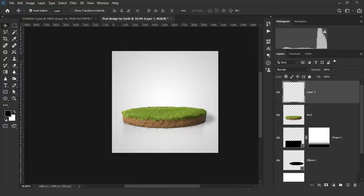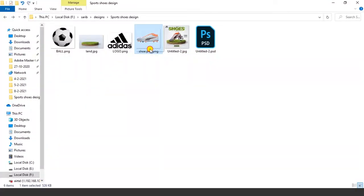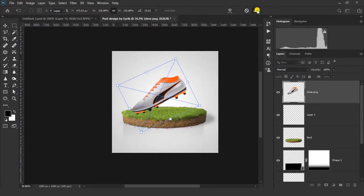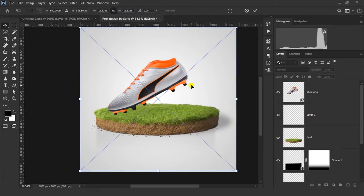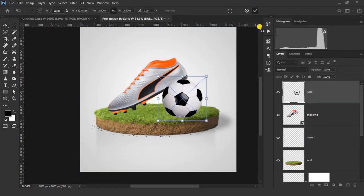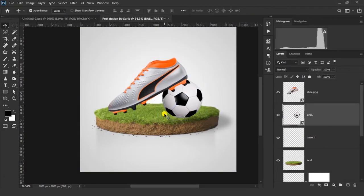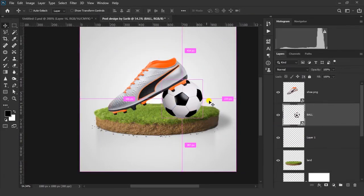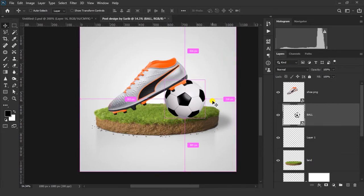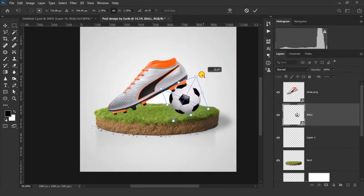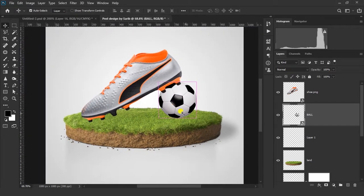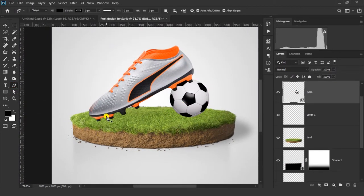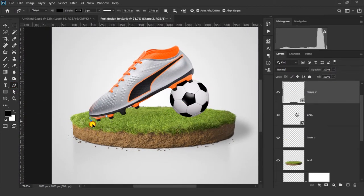Now let's add another image. Put this ball image below your shoes image. Now select the Pen tool and make a shape like this.